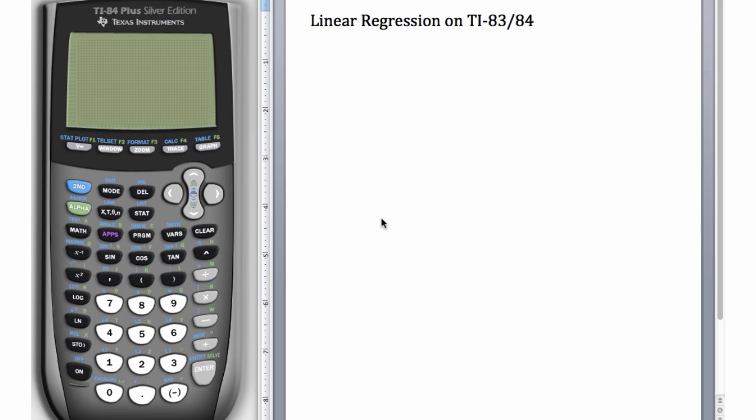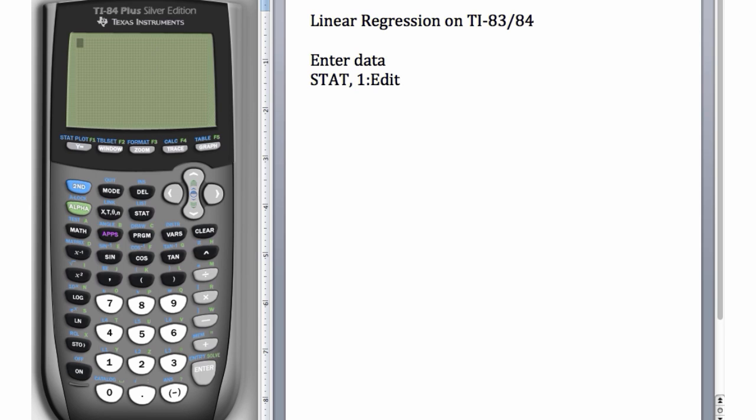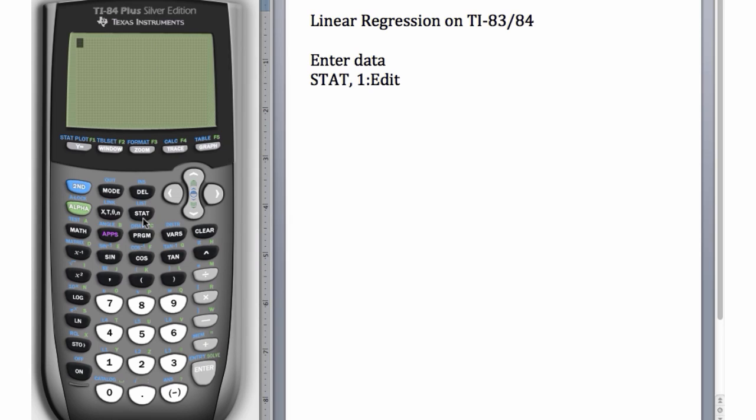The first thing we want to do is enter some data into the calculator. In order to enter data, we can go to STAT and choose number 1, which is Edit. So let's go to STAT and choose number 1, Edit.